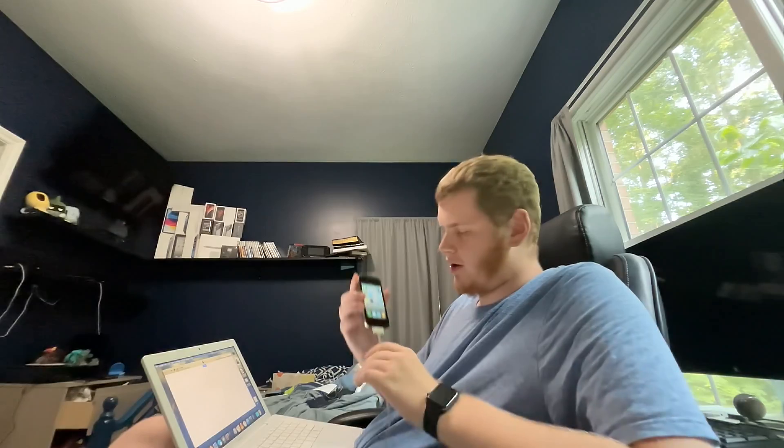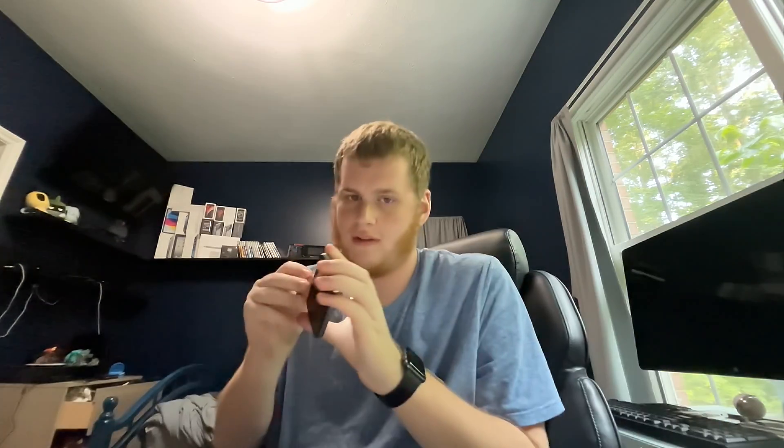And there we are with iOS 4 installed on this iPhone 4. That's how you downgrade your iPhone 4 to any iOS version you want. As always, leave any comments below if you have any trouble and I'll do my best to help you out. Hopefully you've learned something today, and even if you're not going to do this with your iPhone, hopefully it's at least interesting to you.